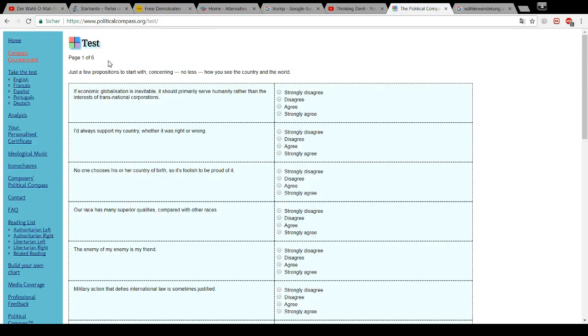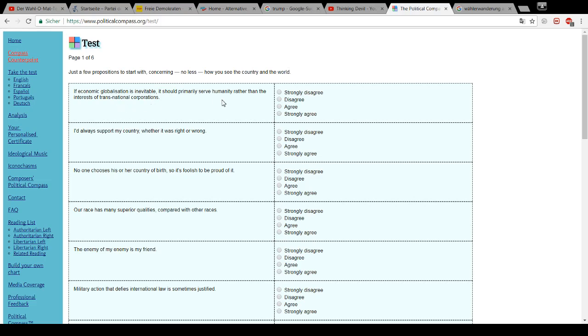Just a few propositions to start with, concerning no less how you see the country and the world. If economic globalization is inevitable, it should primarily serve humanity rather than the interests of transnational corporations. Yeah, I agree with this.